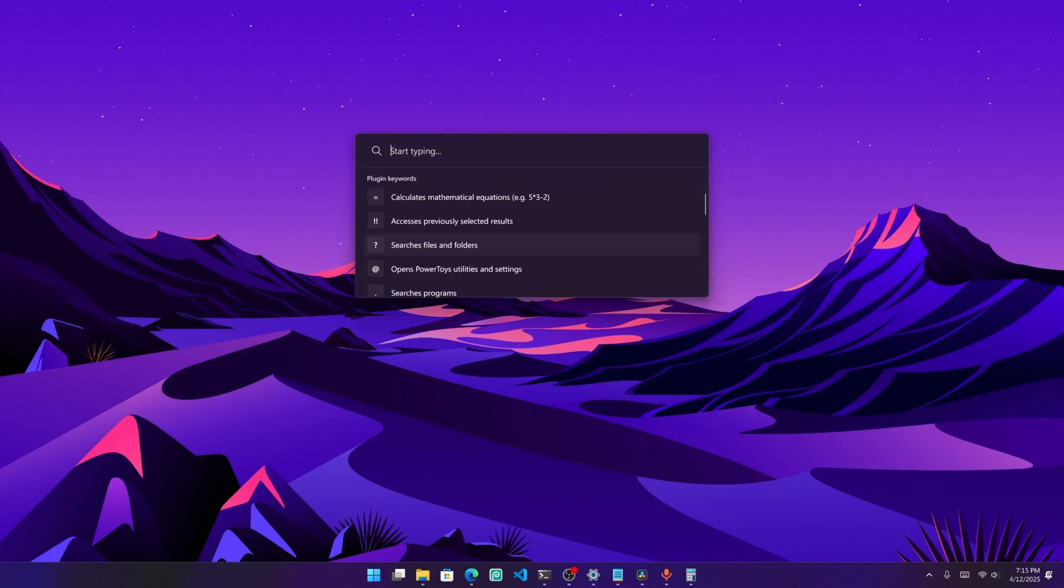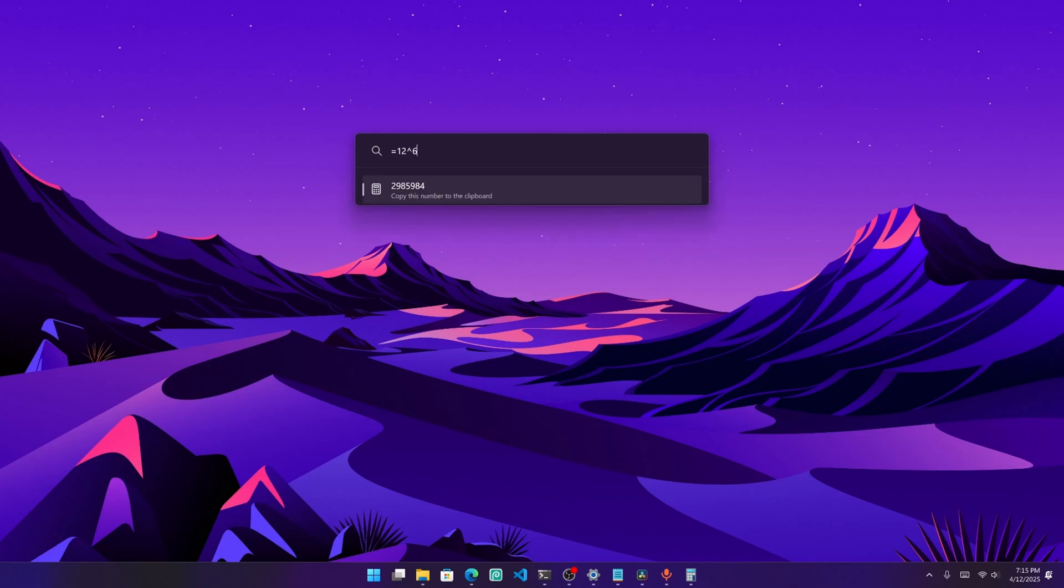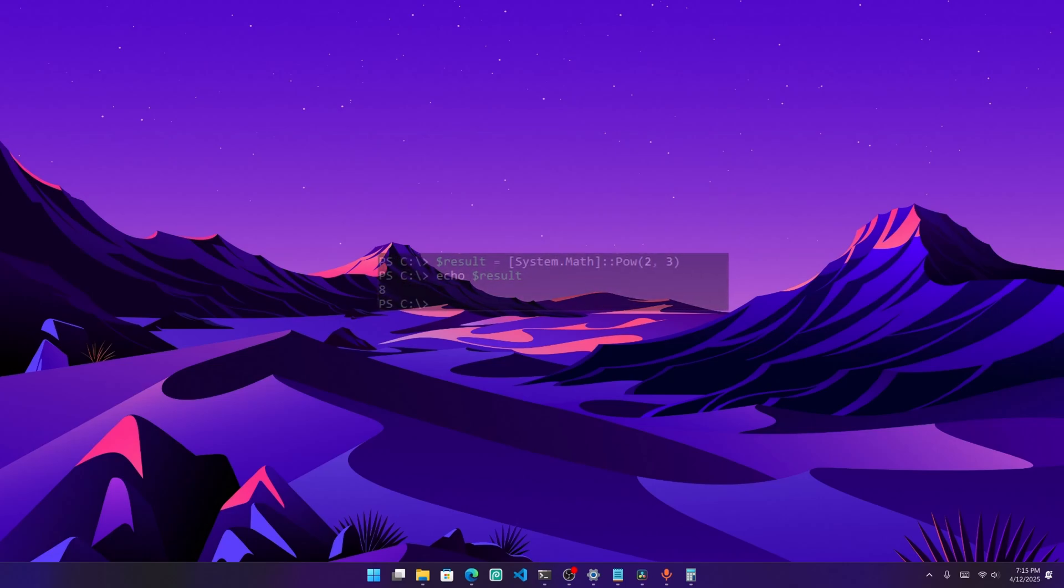There is one solution though, power tools. So if I use power tool, I could do 12 to the power of 6, and I actually get it. It isn't some random thing, but you see, that's not good enough. I'm not a terminal programmer because I use VS Code.